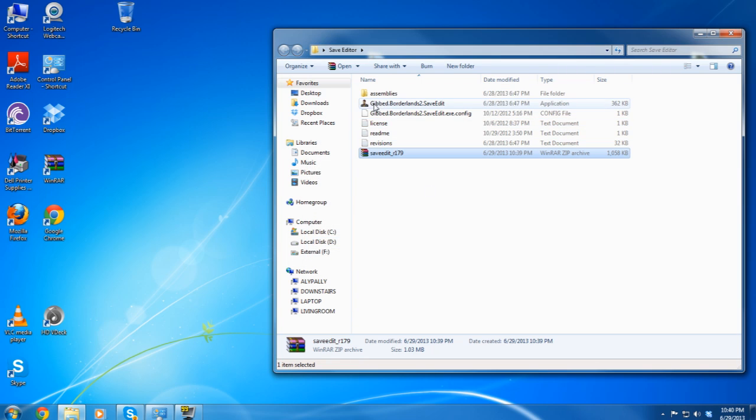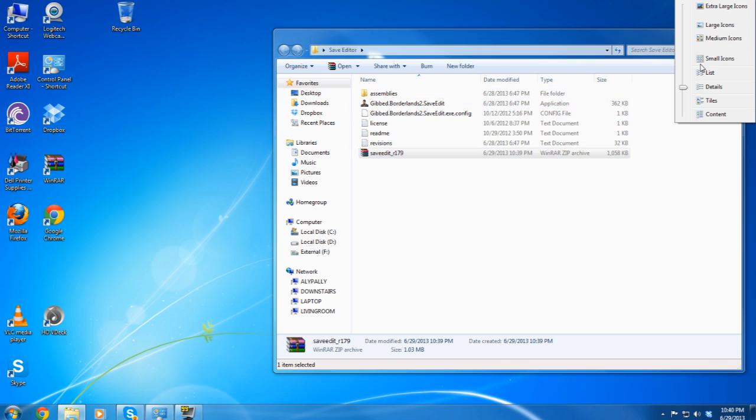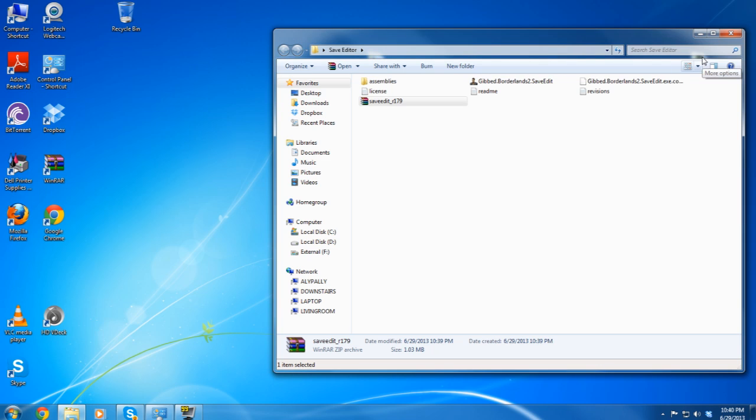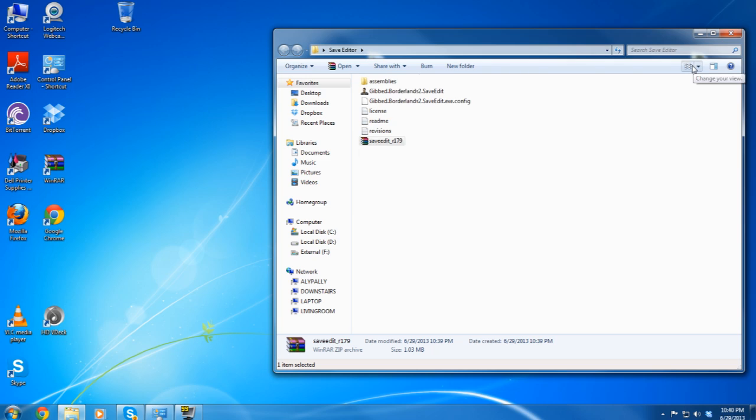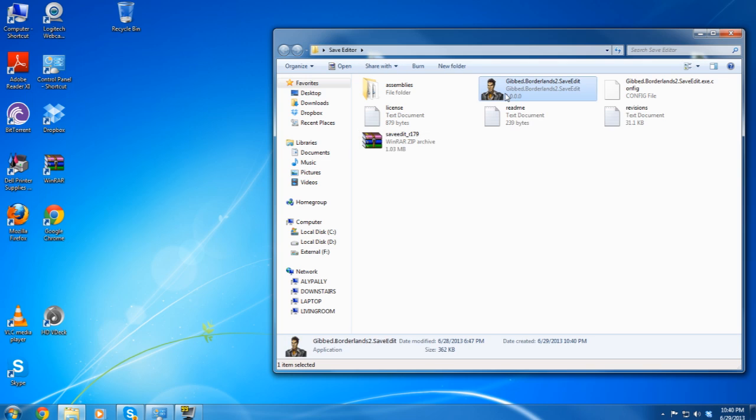Let me make this just a little bit bigger here in just a few seconds. There we go. Nope, still small. Nope, still small. Nope, there we go. So there you go, Gibbed save editor right there. Double-click on it, make sure that it opens for you.